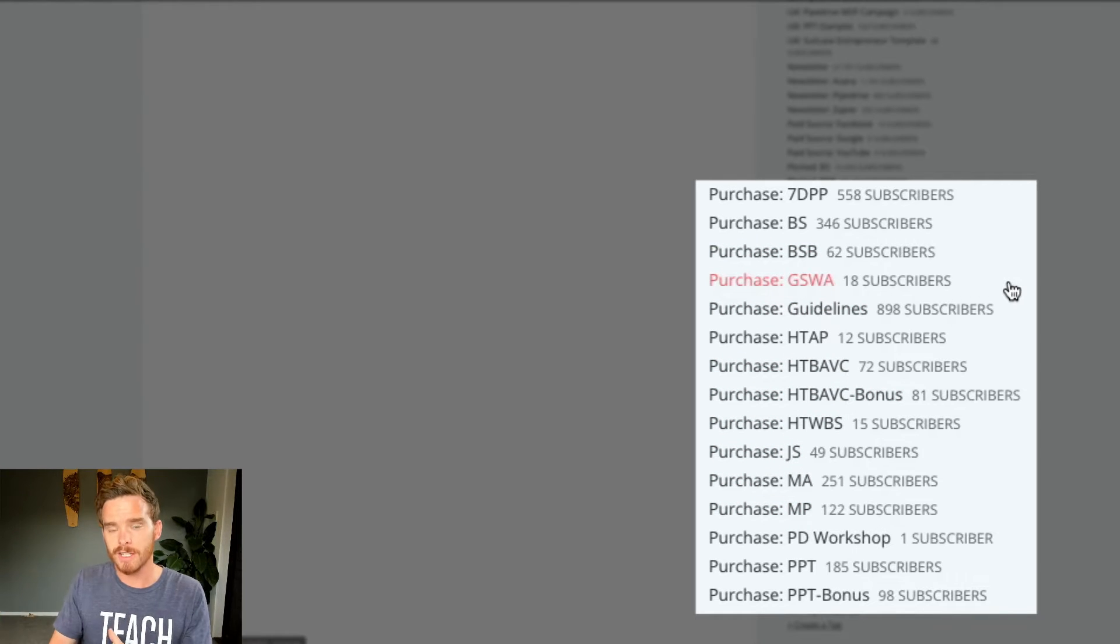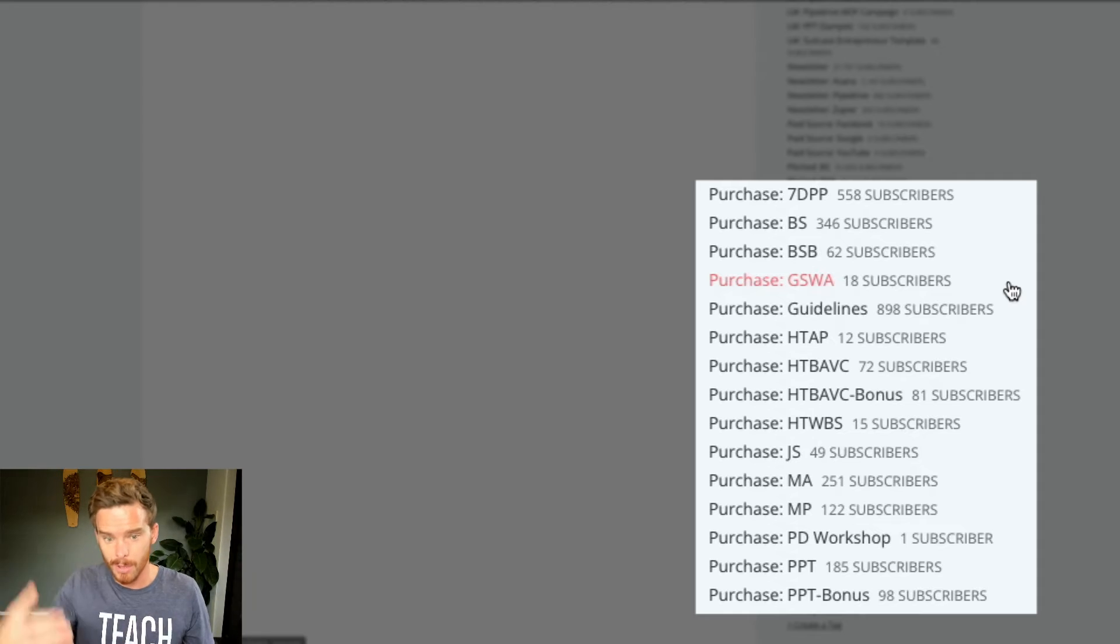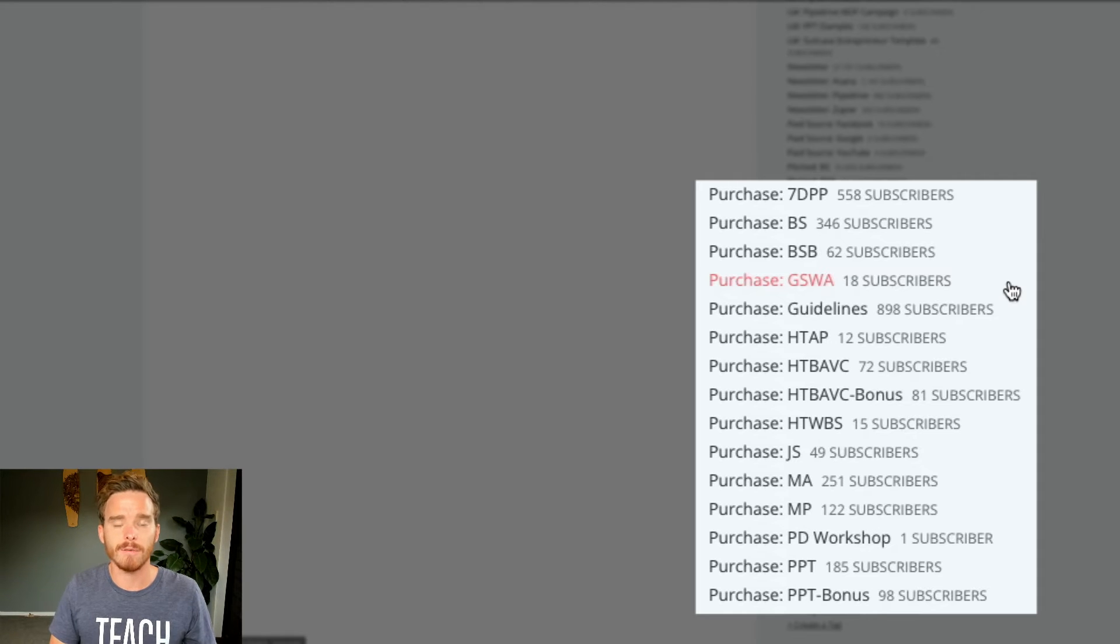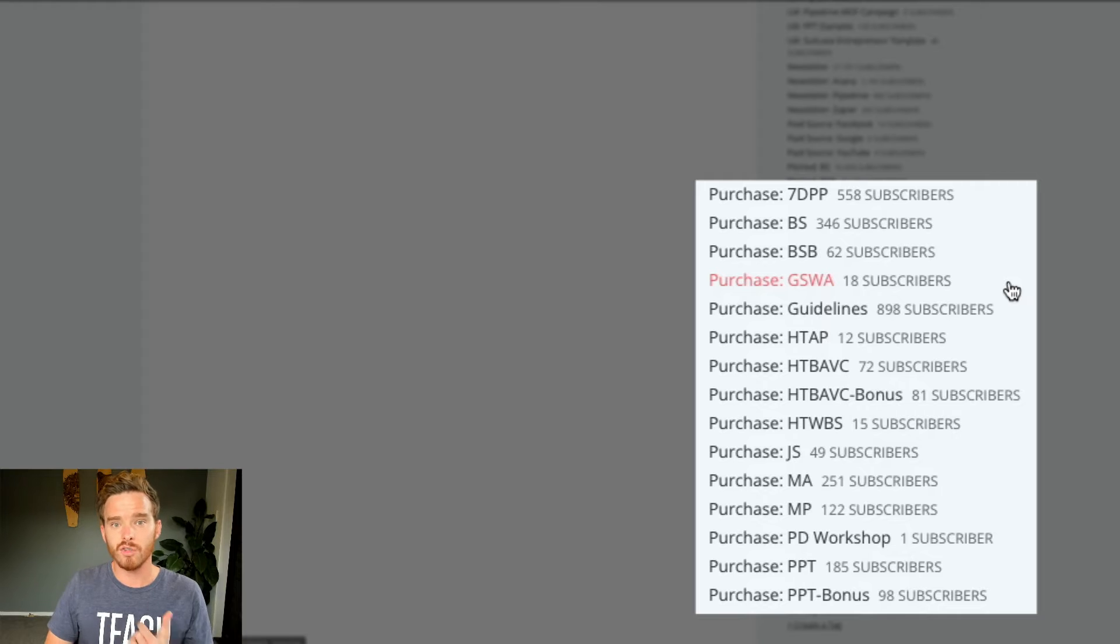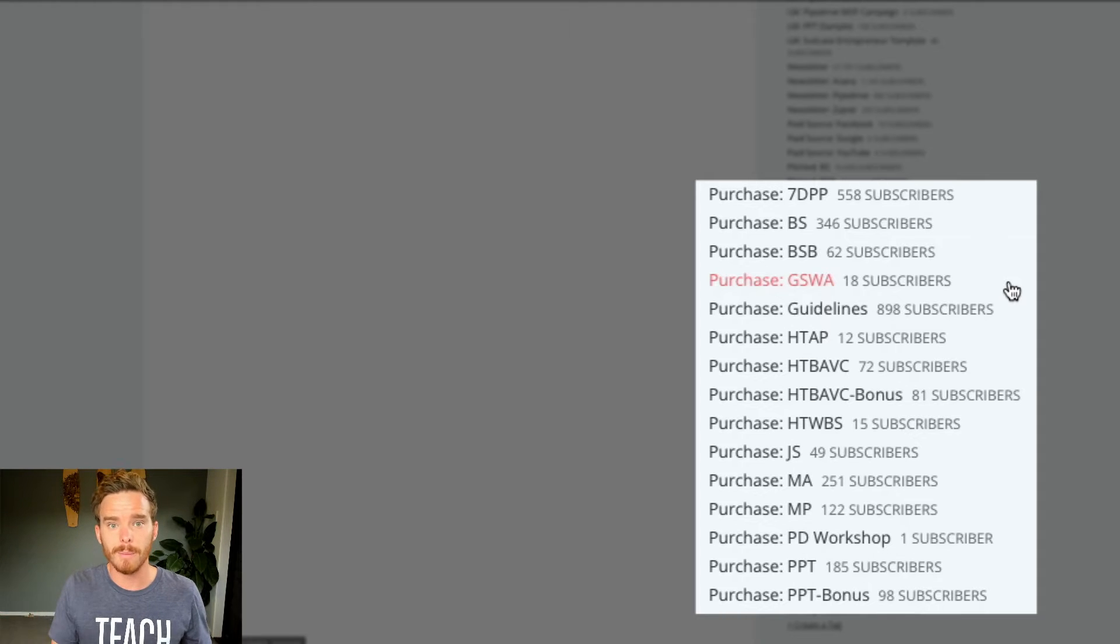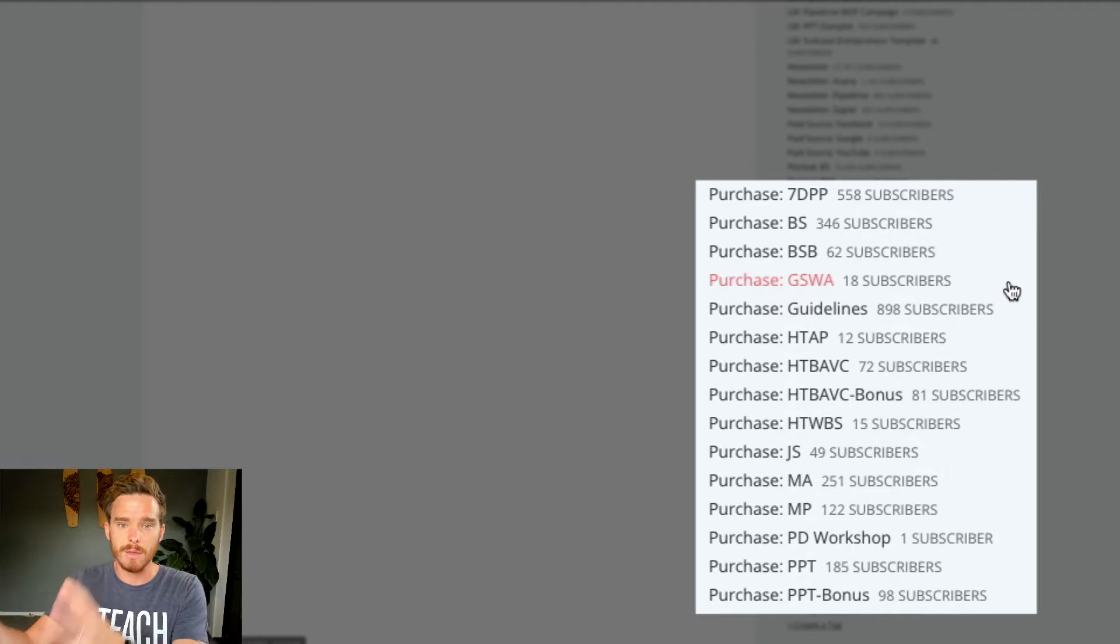And then I also have these purchase tags to show which products people have purchased. So once they purchase, they get the purchase tag added via my integration with my e-commerce provider. That can trigger, number one, a thank you follow-up email to just say thank you and what to expect next.